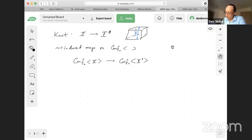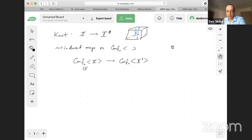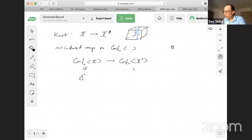In this particular compactification — unlike the ones from the Fulton-MacPherson operad — this is actually just a delta-N, and this is homotopy equivalent to the usual configuration space, something whose homology and cohomology we've talked about.